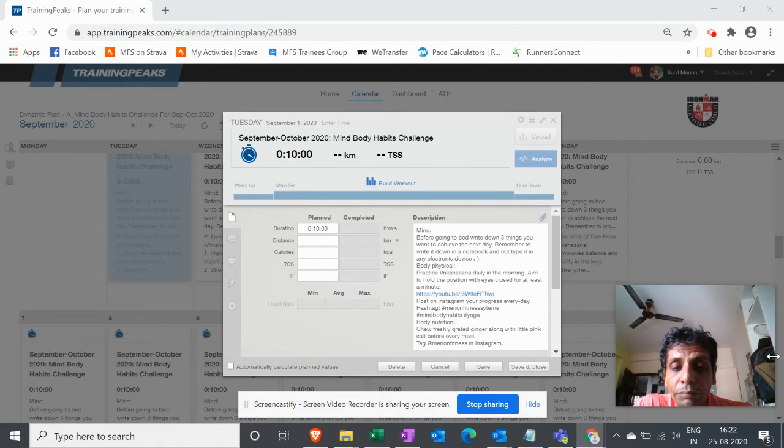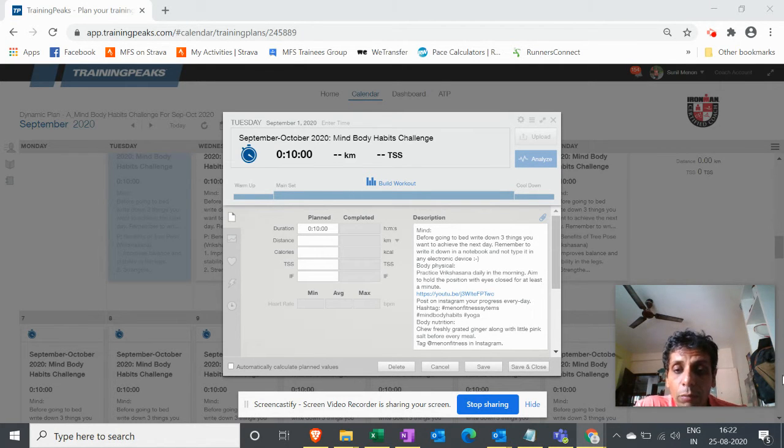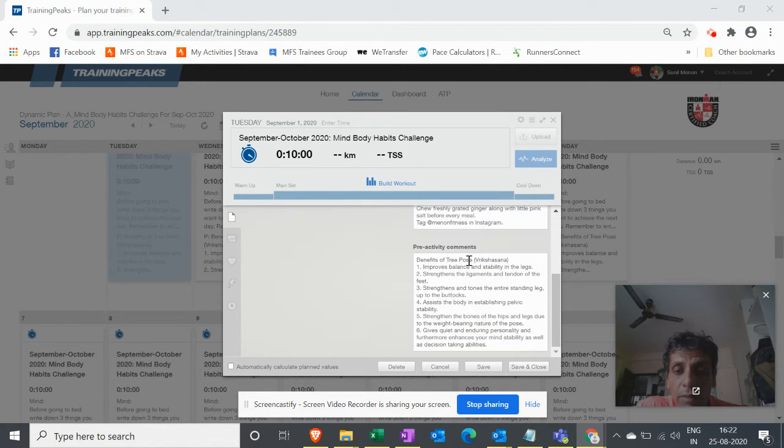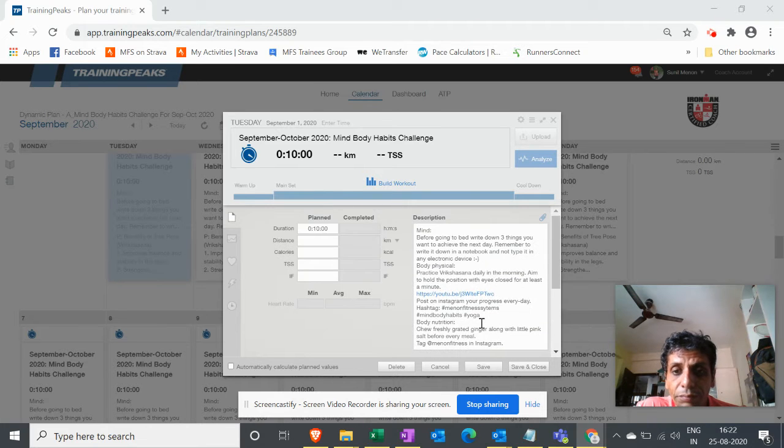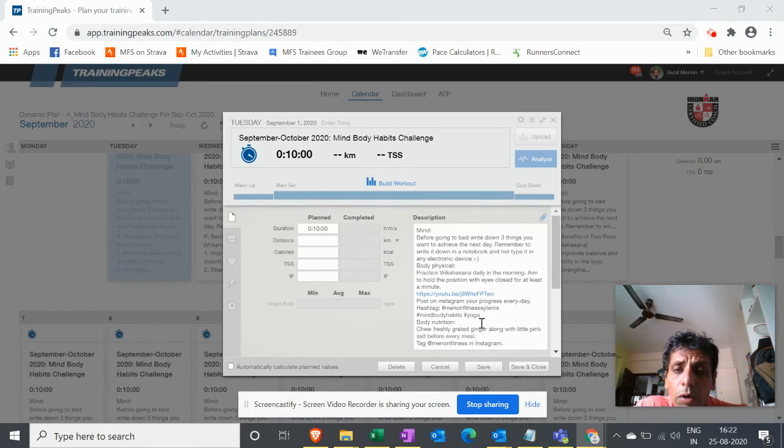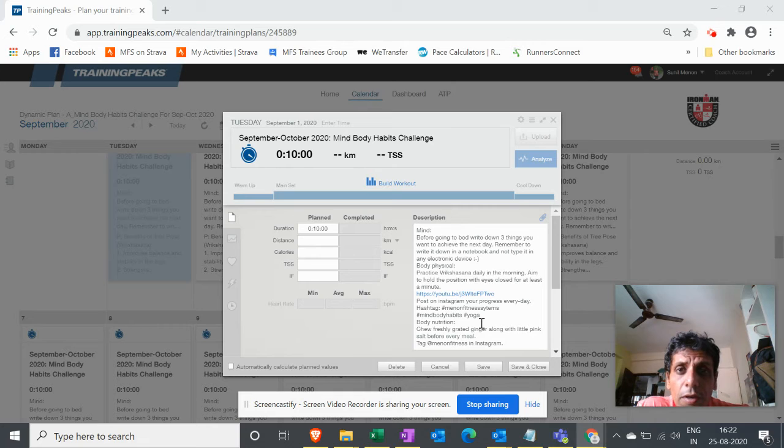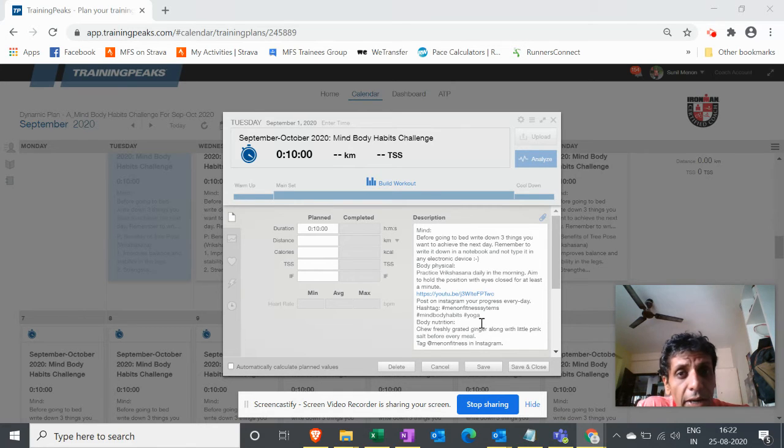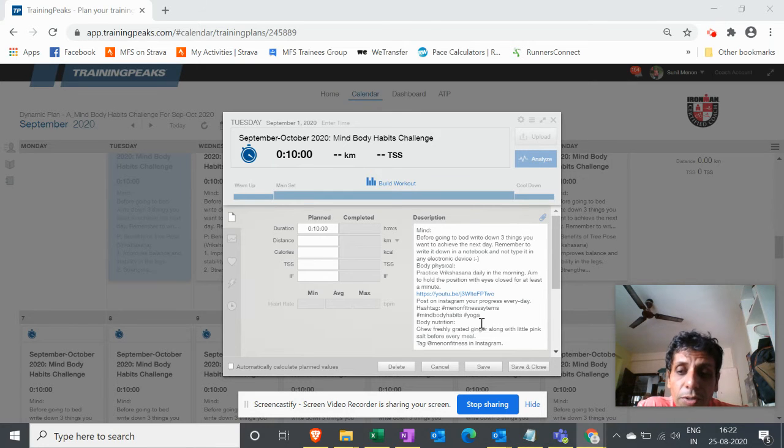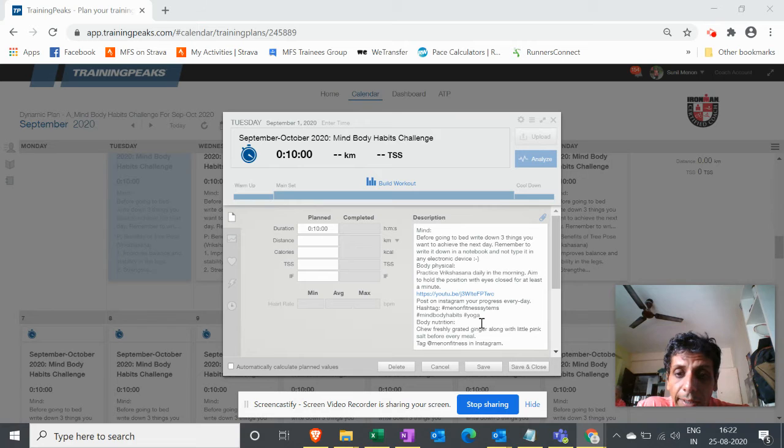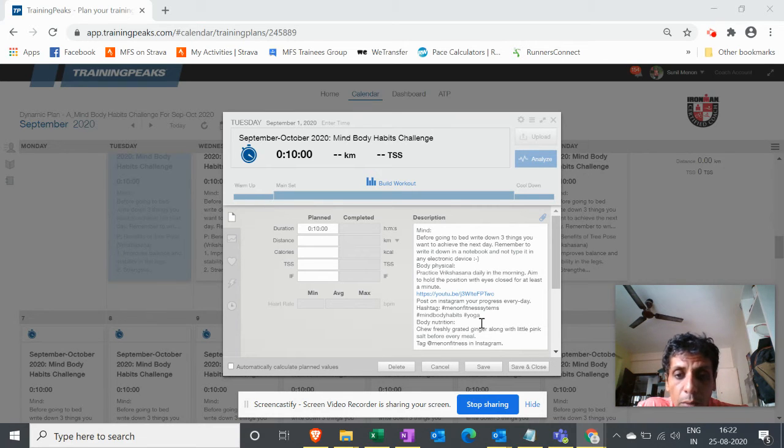I have noted down the benefits of doing Vrikshasana here, and it's one of the most important exercises for your sporting activities as well as the decisions you need to take on a day-to-day basis. So please do that. And the last one is of course nutrition for your body.